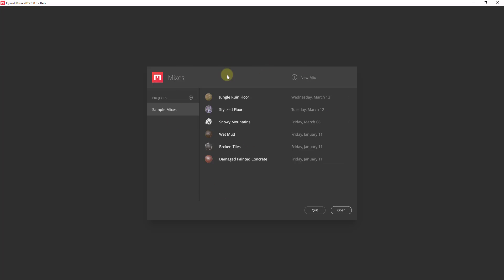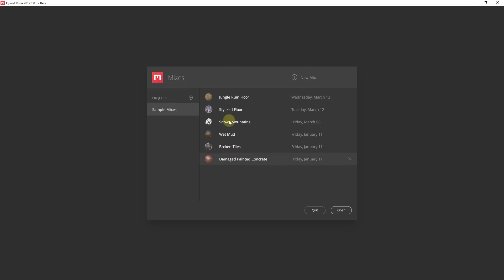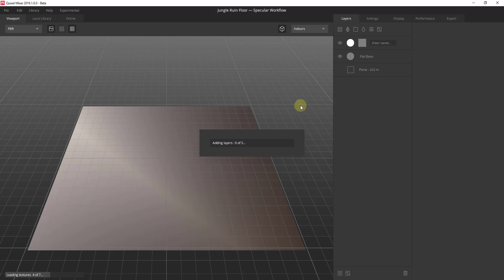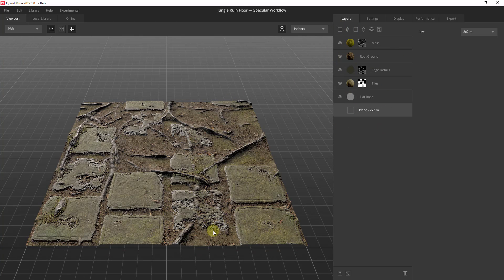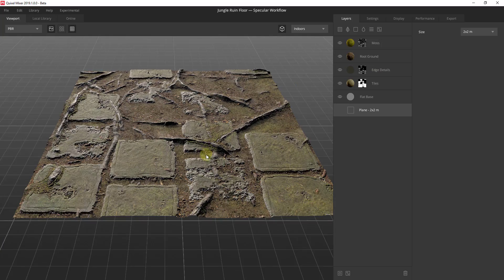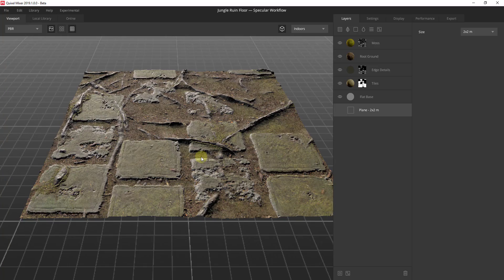Once you install it on your computer, I'm going to walk you through a couple of examples. When you first open this up, it gives you some sample options. For this one, I'm going to open up the jungle ruined floor — I'll just double-click on it. What you're going to find in here is a workspace that allows you to take different textures and actually combine them together to create more detailed textures.